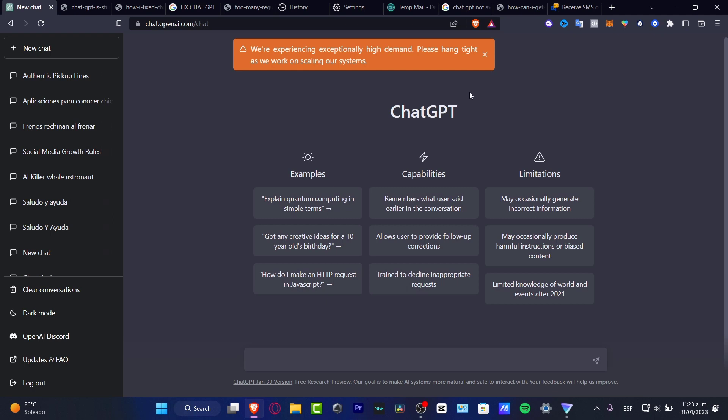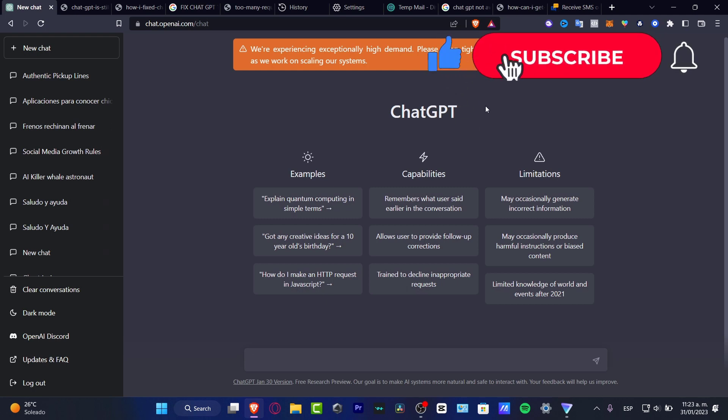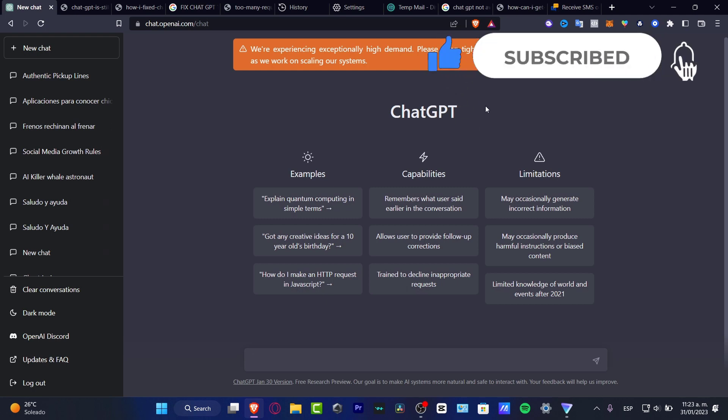So with that being said, we've reached the very end of the video. Don't forget to like and subscribe to the channel if you want to see more amazing tools about ChatGPT. Thank you so much for watching the video, and I will see you next time.